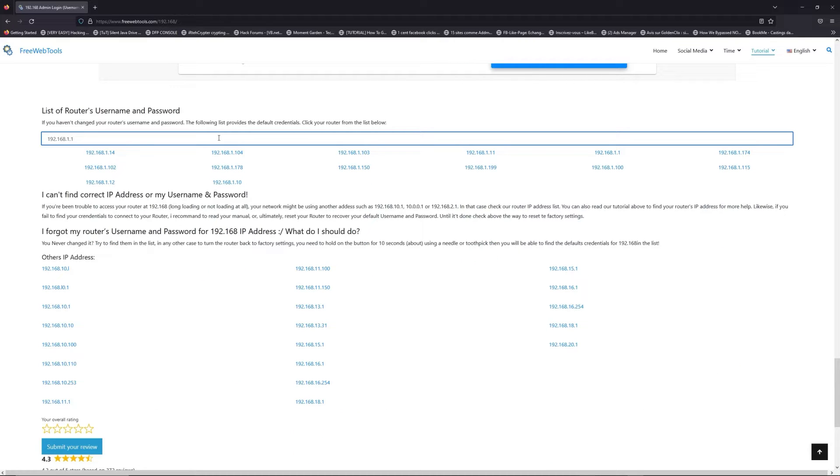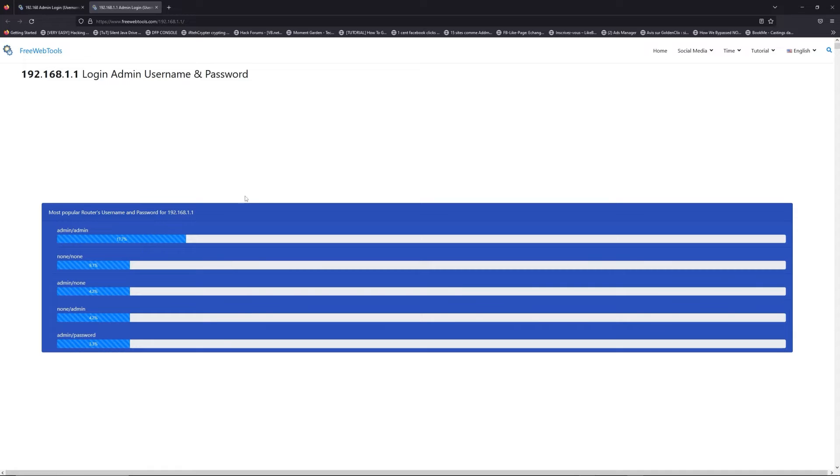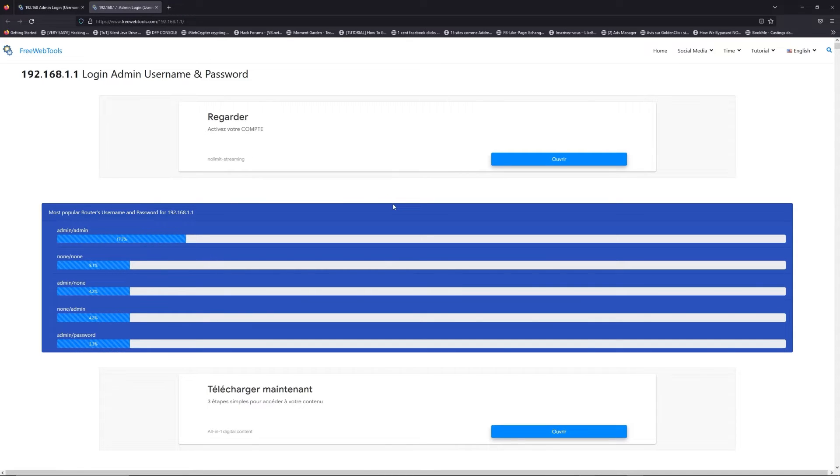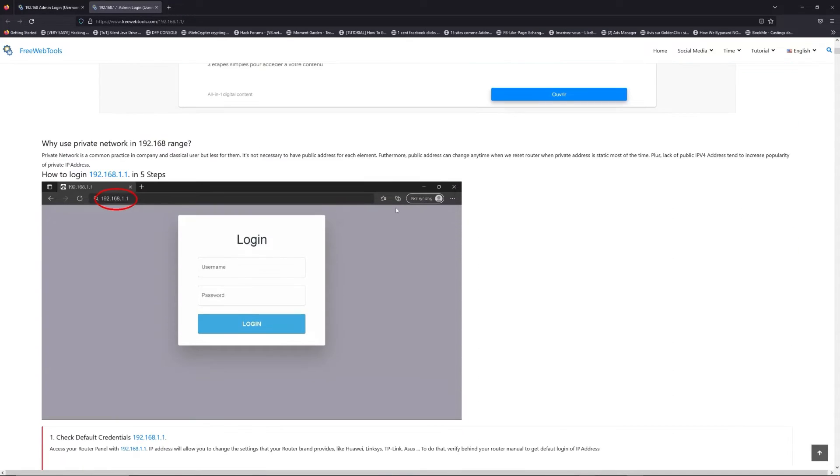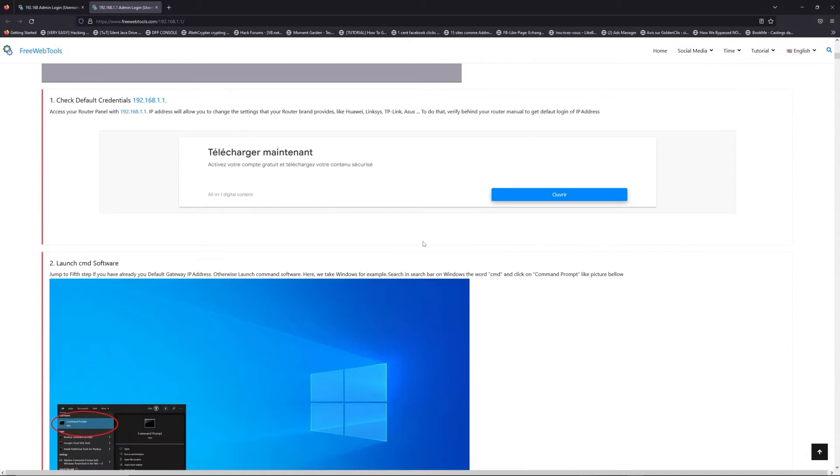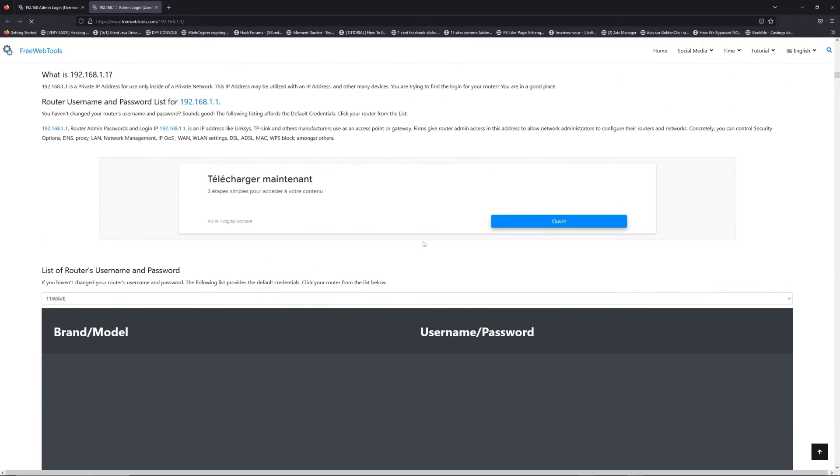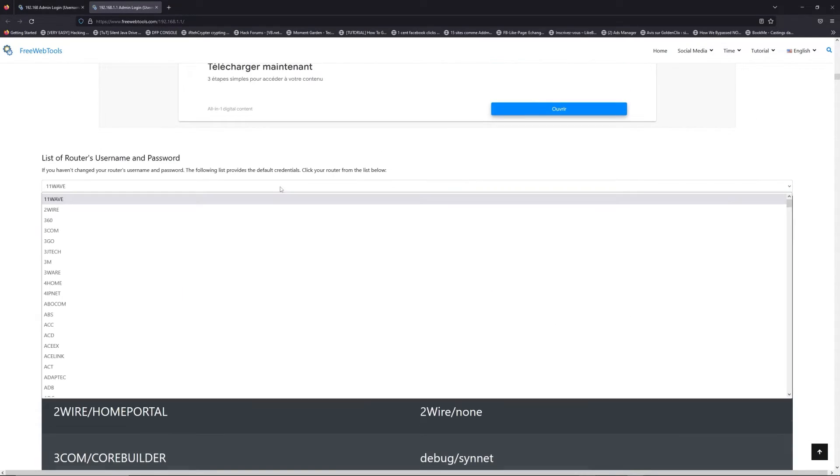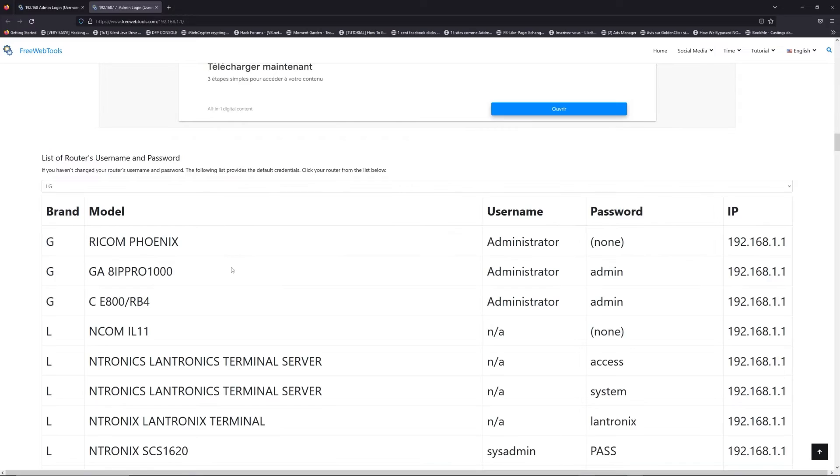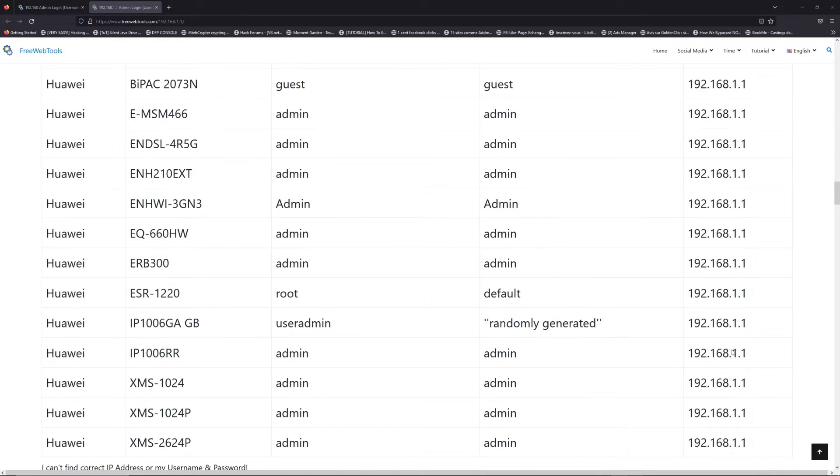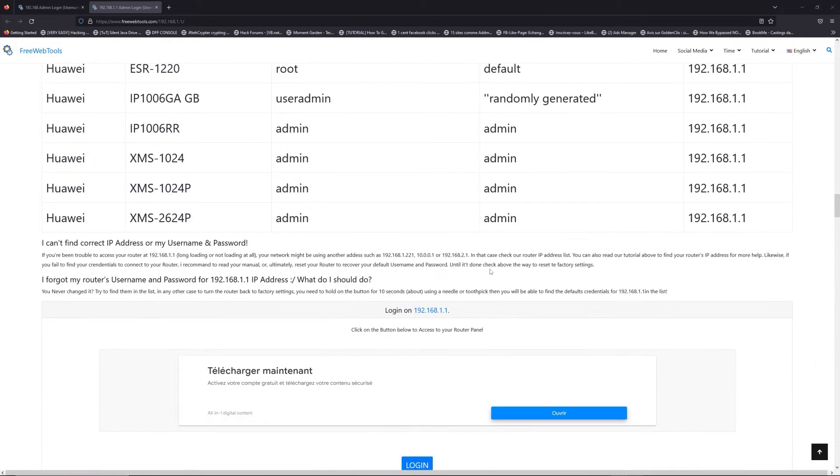If you don't know your router brand and model, check behind your router for the model and go to the link in the description on freewebtools.com. Once you are at the router name and password list level, you can select your brand, like LG or Netgear, for example.